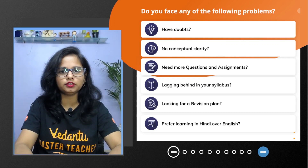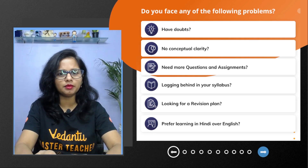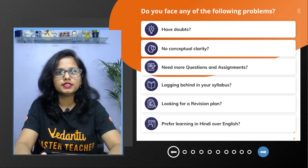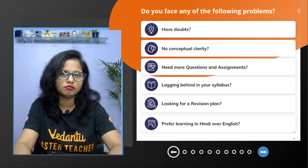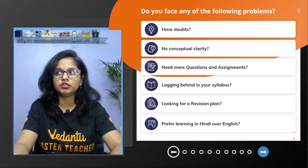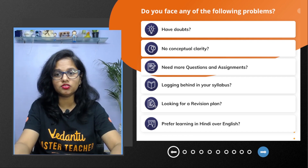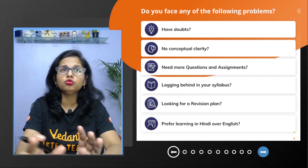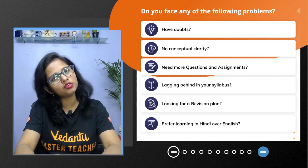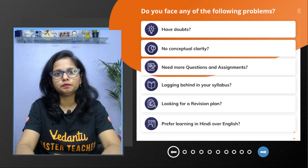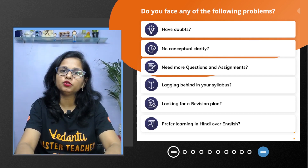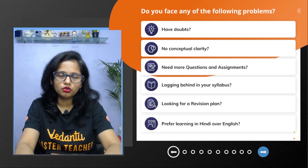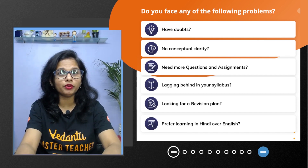Before the next question — do you face problems while preparing for your examination? Do you lack conceptual clarity with your exams nearing? Are you hunting for quality notes, MCQs, case-based questions, assertion and reasoning? Is it barely a month for the exam and you're still worried about managing your syllabus? Are you looking for a serious revision plan or a teacher who teaches in the language you prefer?